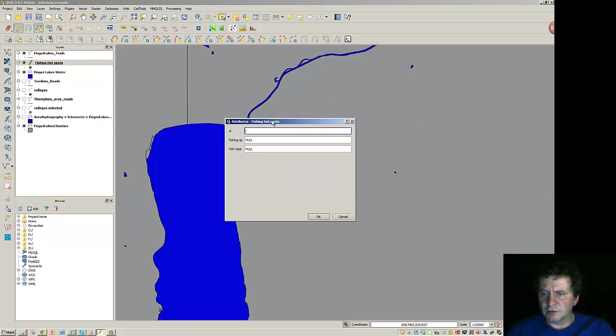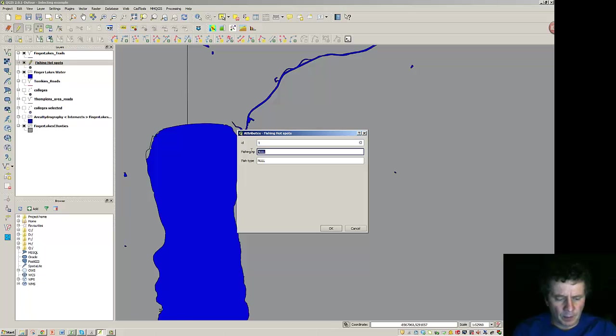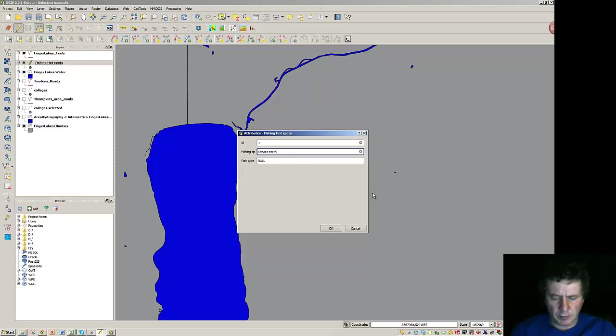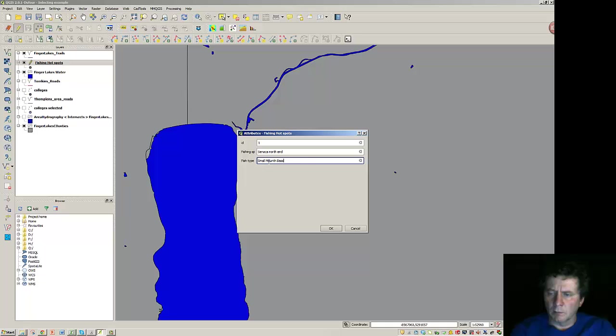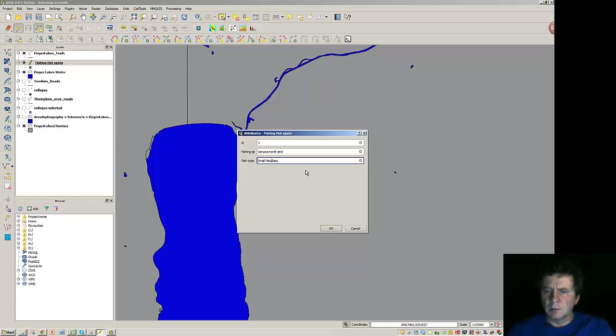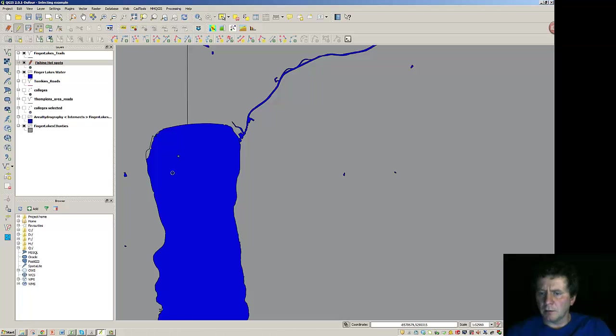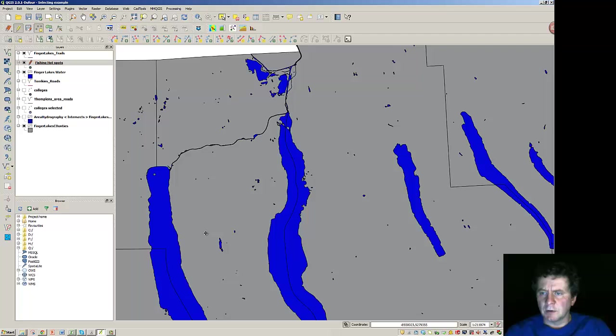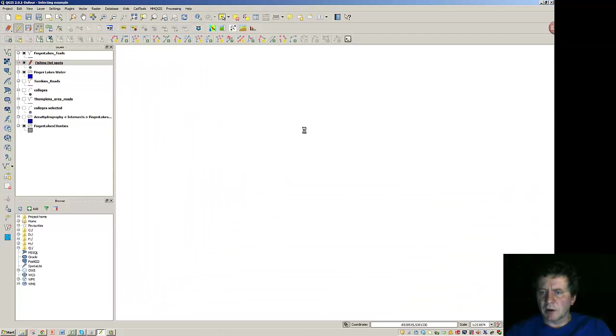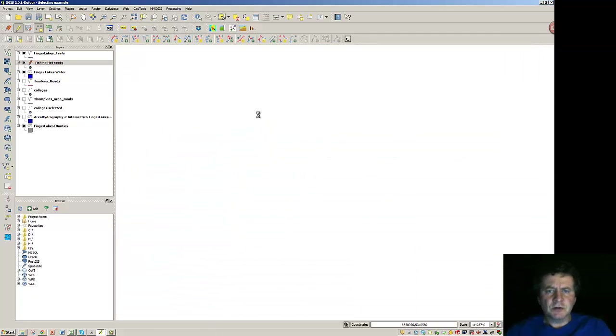And the ID number is, we'll call that ID number 1. And the Fishing Spot is... Okay, and you can see now I've got a Fishing Hotspot on there for that end of the lake. And so correspondingly, I could go around to all the places that I know that are good fishing and make my own little map here of spots to fish.